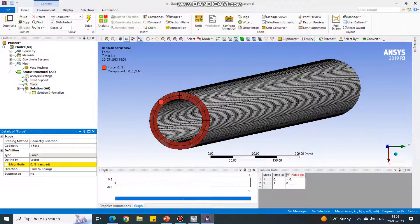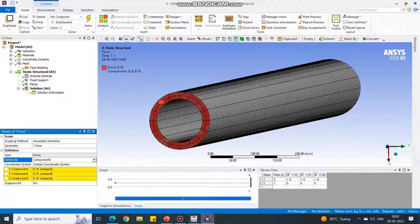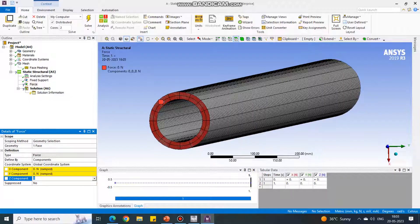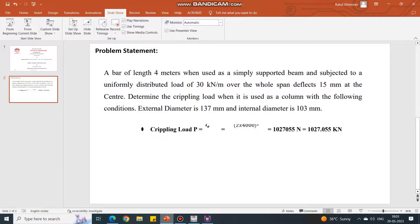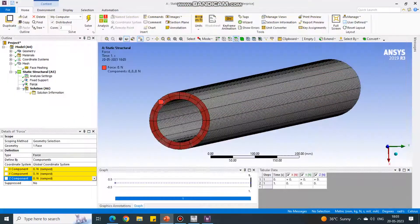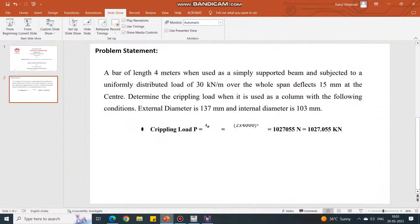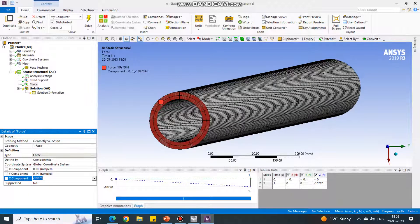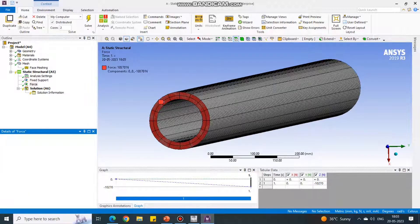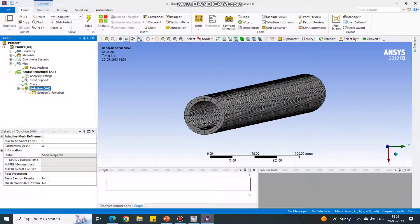This is the face on which we have to apply the compression force. Select that face, say apply, and change the type of force from vector to component. The length is along the Z direction, so you have to give input in the Z component. The value of the force is 1027055, so I am giving value as minus 1027055. Confirm it: 1027055. Say enter.